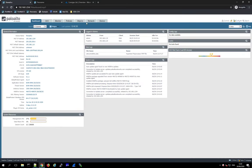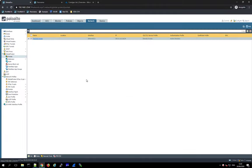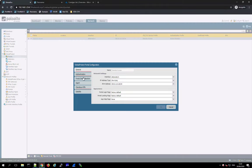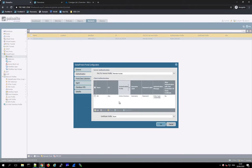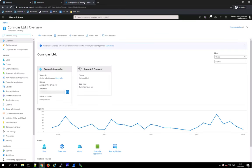Here in my lab I already have GlobalProtect configured. We can see there is a portal and currently this portal just authenticates against Active Directory via LDAP. What we would like to do now is change this LDAP authentication to SAML authentication against Azure AD. The first thing we need to do is set up Azure AD.